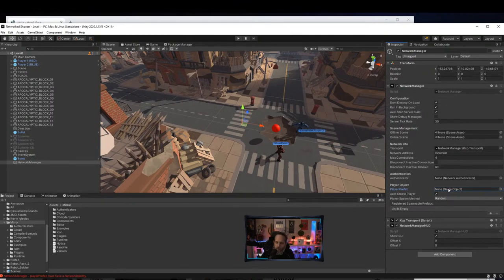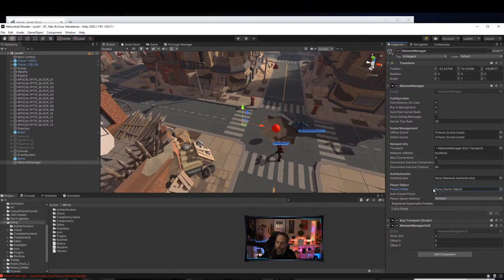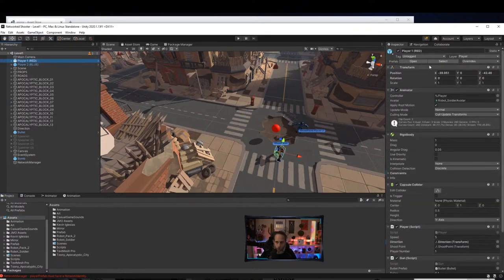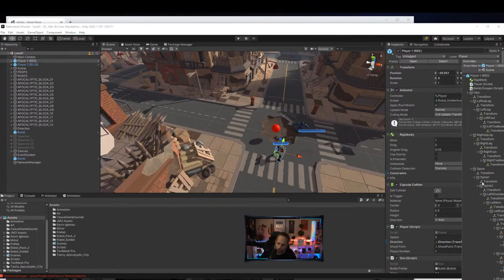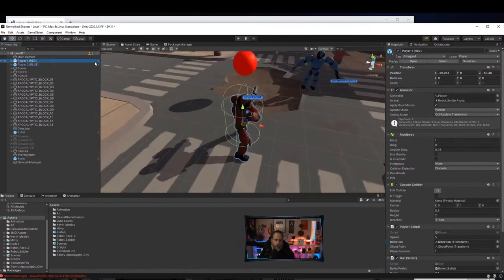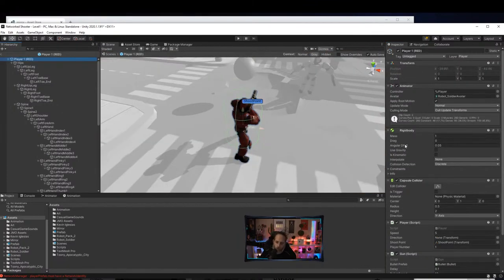So let's go into the setup process for making a networkable prefab. Go to our player prefab, apply any overrides — those are just positional stuff — then double-click or hit the arrow to open prefab mode. It said I needed a Network Identity, so let's collapse all the components and add one. Search for Network Identity — it shows right up.